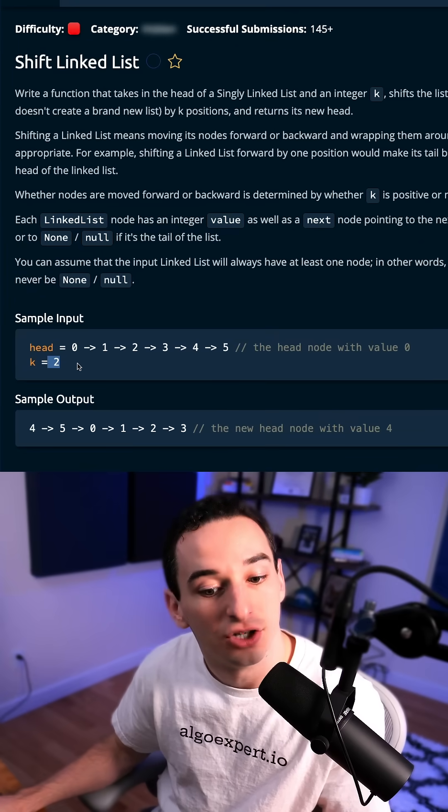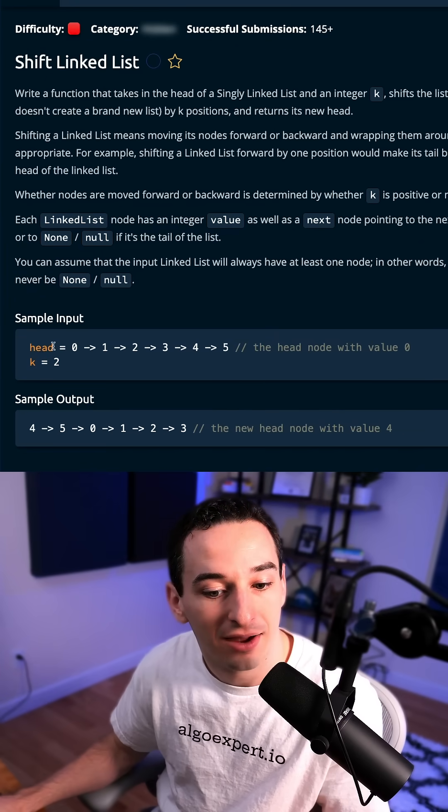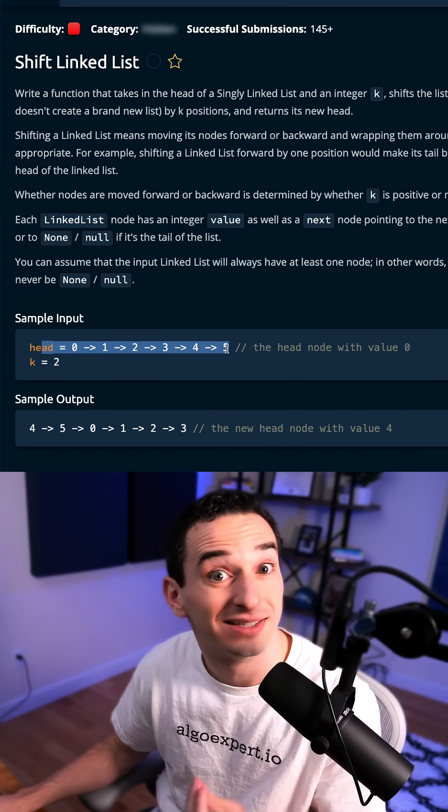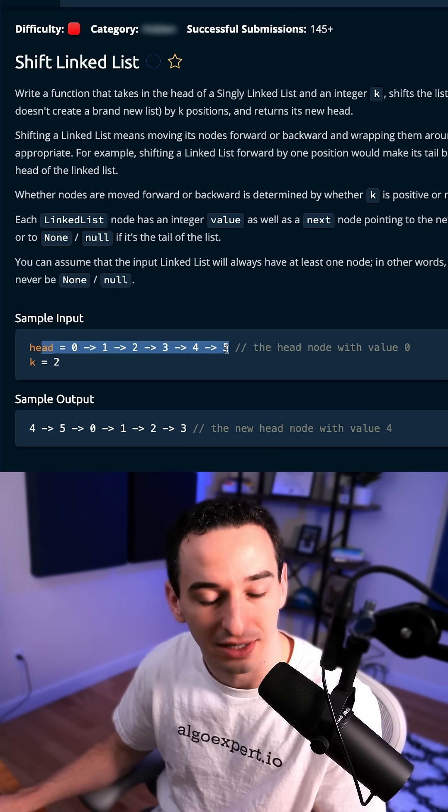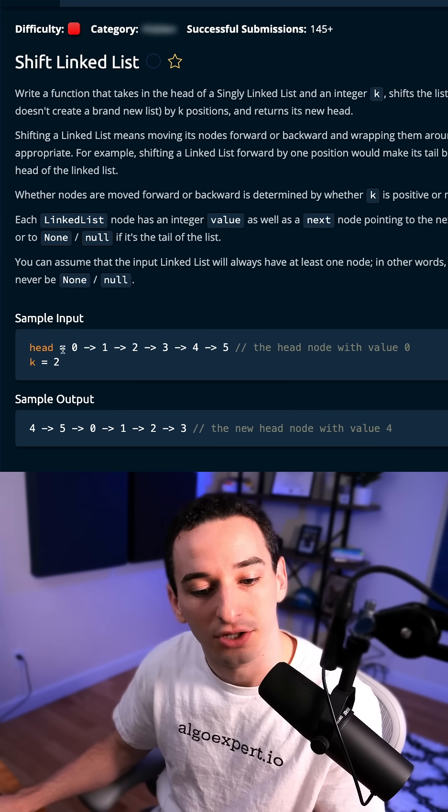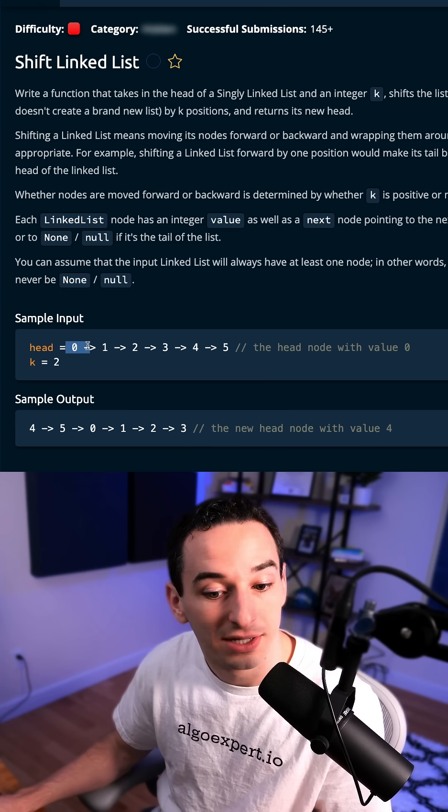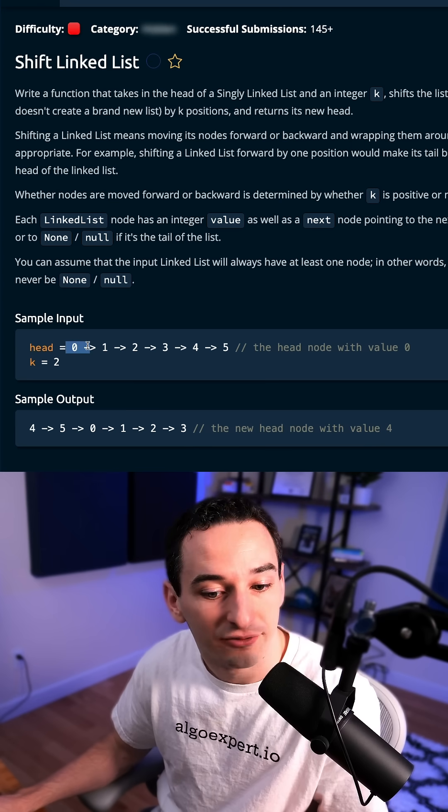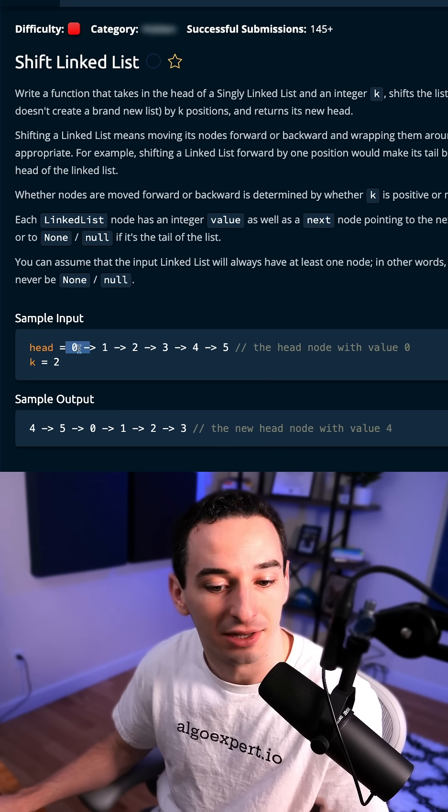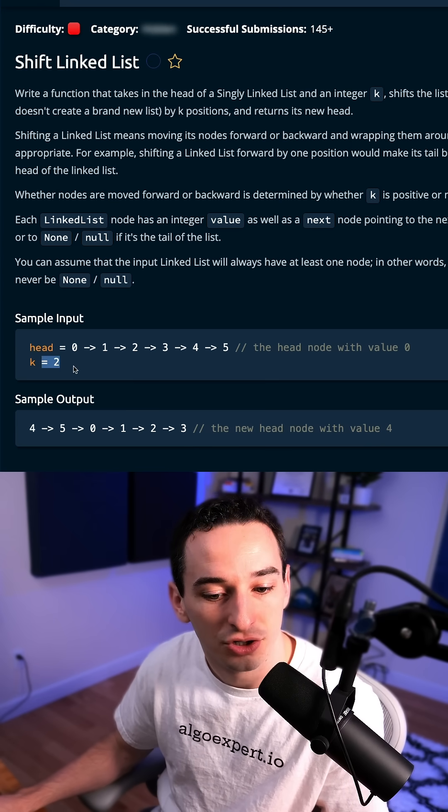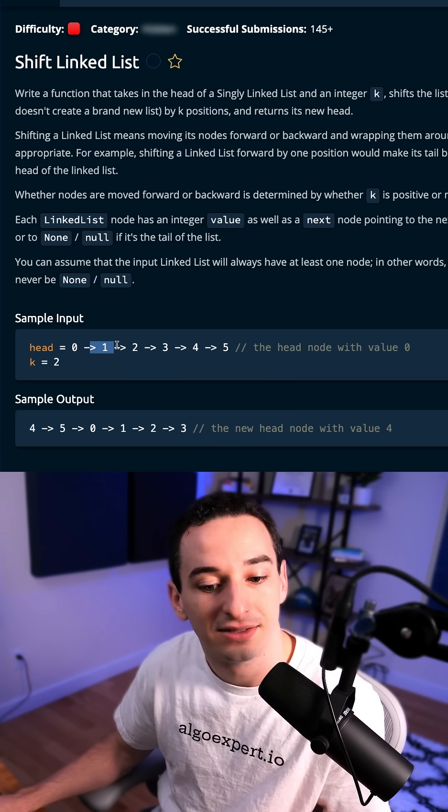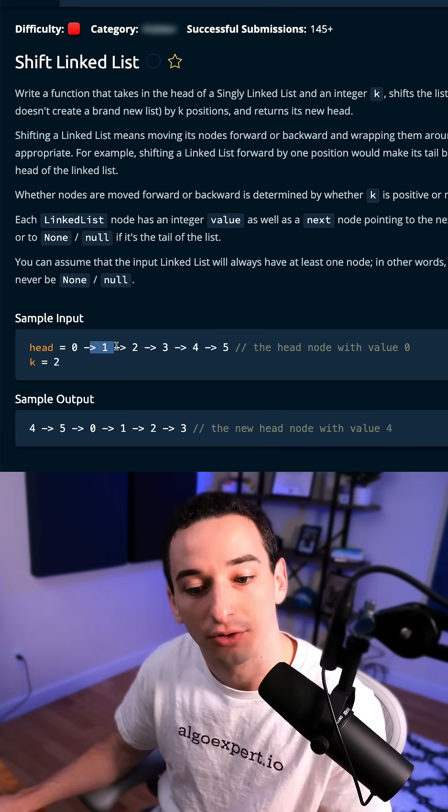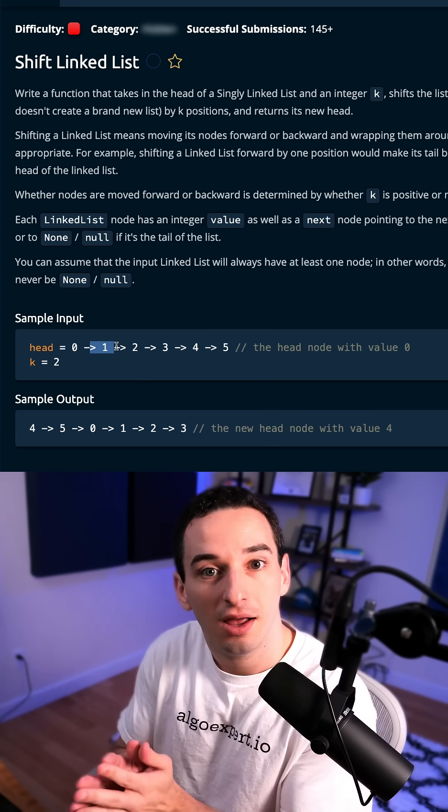For example, here we have k is 2 and we have the head of the list here, and this is a singly linked list. What we want to do is say okay, this was previously the first element, so it now becomes the third element. So we add 2 to it, this now becomes the fourth element, and so on and so forth.